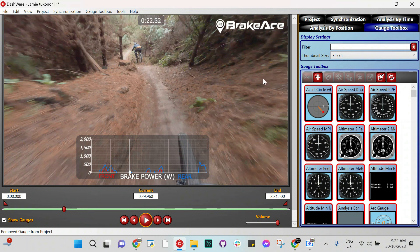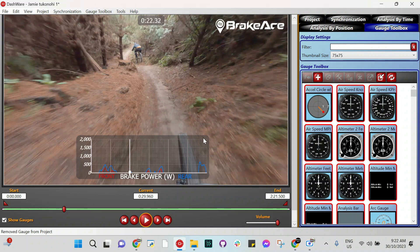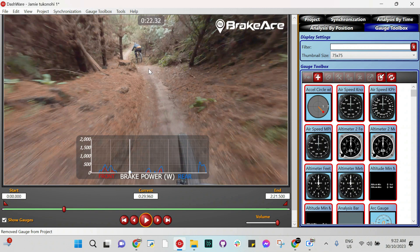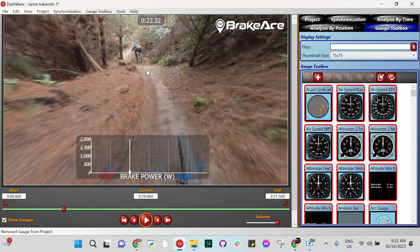It already reduces the quality quite a lot once you export the video, but it's really good to do those basic things. The reason we use it is because it's really nice in mountain biking when you're training your braking, to know exactly where you did it. Sometimes with GPS, it isn't perfect. So overlaying your data on the GoPro, there's no question about where you brake.